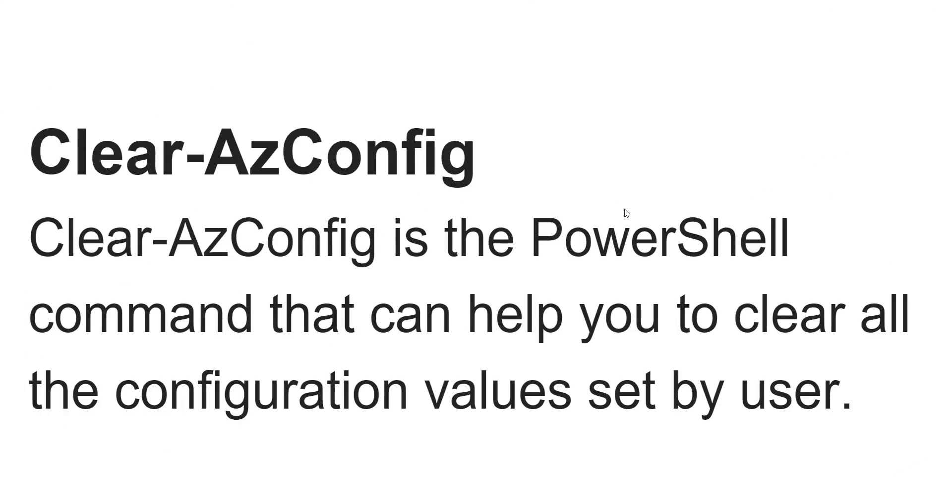Hello friends, welcome to the channel. Today in this video we are going to discuss an Azure PowerShell command, that is Clear-AzConfig. This is an excellent PowerShell command that can help you to clear all the configuration that are set by the user.